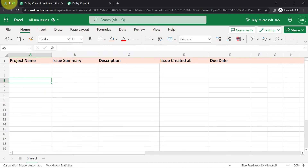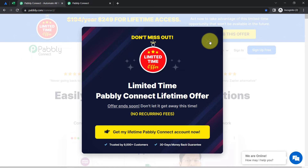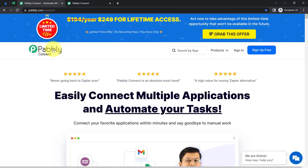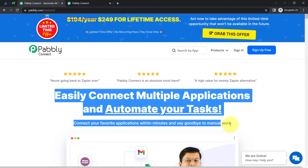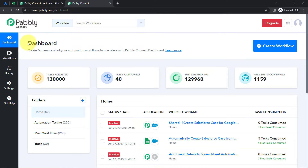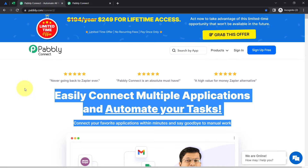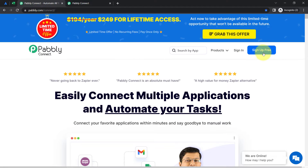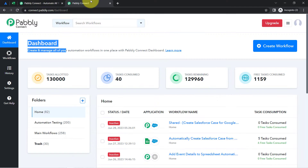To automate this process I'll have to build an integration in both applications, and I am going to integrate these two with the help of PablyConnect, which is an integration and automation software. I am an existing user so I am already logged in. You can also create your free account in PablyConnect in just two minutes from the sign-up free button, and in the free account you will also get free tasks to test this automation.